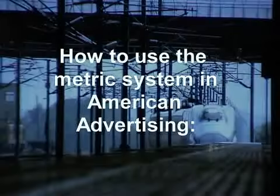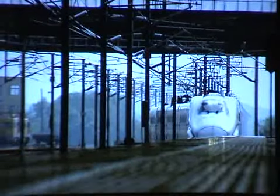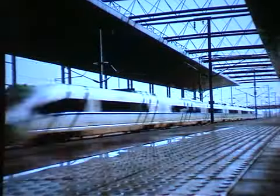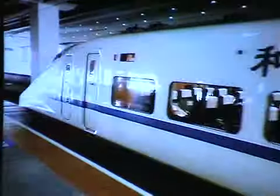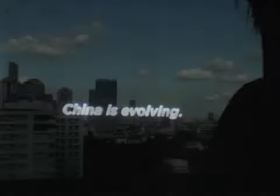The fastest train in the world travels at over 400 km per hour. It's not France. It's not Japan or the US. It's in China. China is evolving.